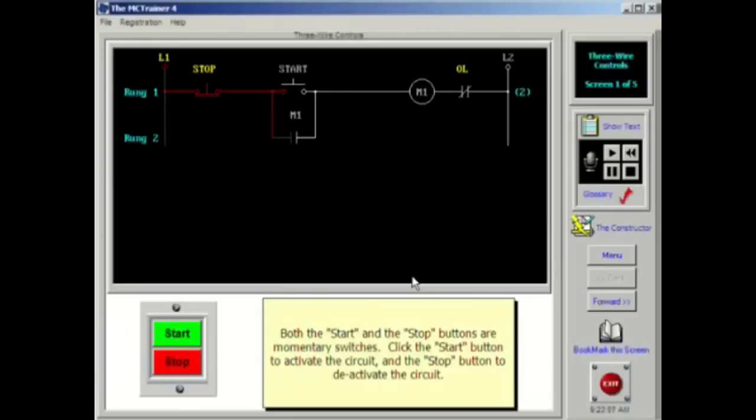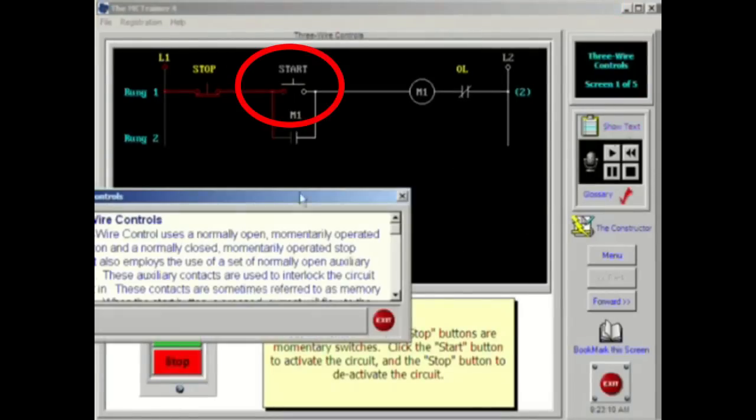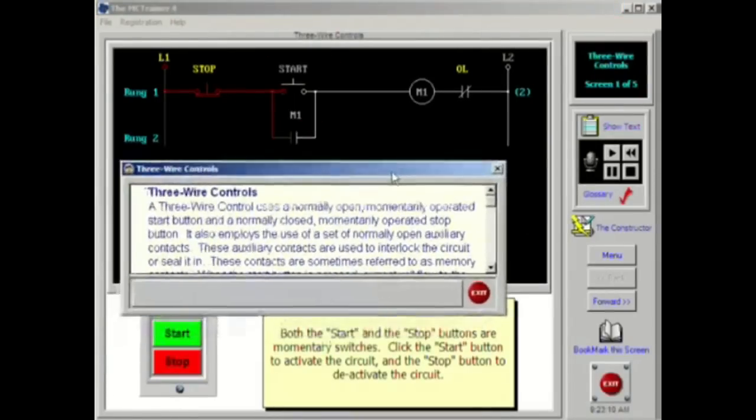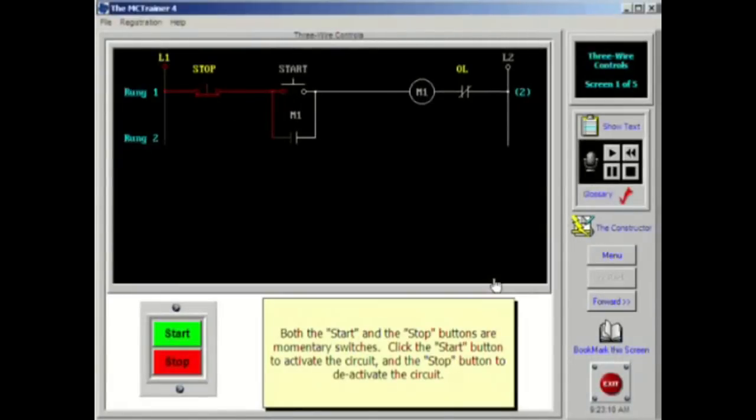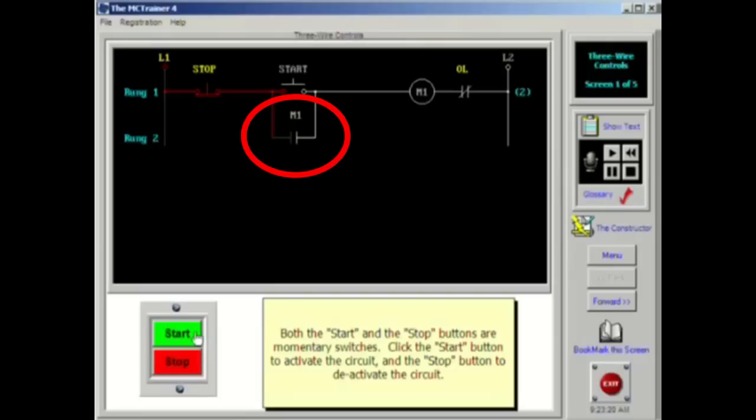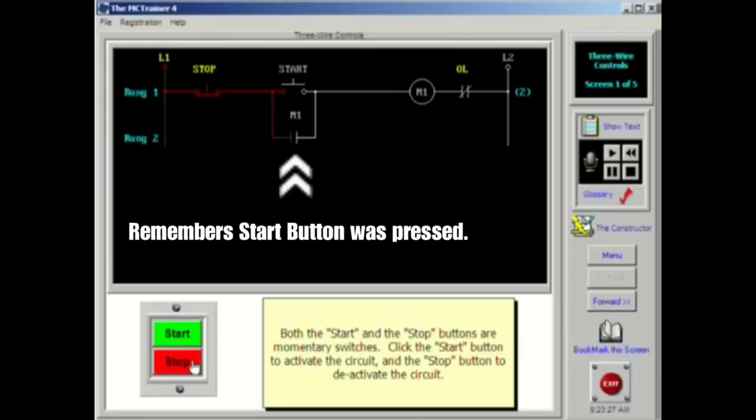A three-wire control uses a normally open, momentarily operated start button, and a normally closed momentarily operated stop button. It also employs the use of a set of normally open auxiliary contacts. These auxiliary contacts are used to interlock the circuit or seal it in. These contacts are sometimes referred to as memory contacts.